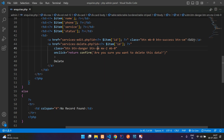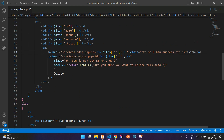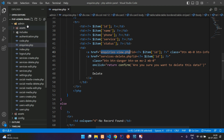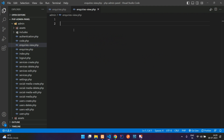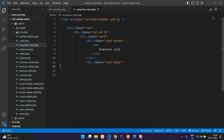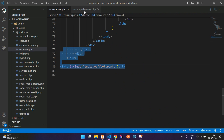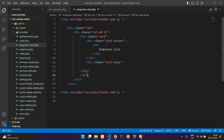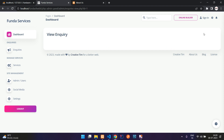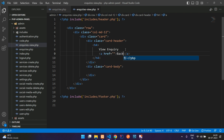Now let's change the action button from 'Edit' to 'View'. This is going to be an info-style button linking to enquiries_view.php. Let's copy and create that file. Now let's import the basic header and footer — copy from an existing file and paste it. Let's set the heading to 'View Enquiry'. Refresh and click on view — perfect, we are on the View Enquiry page.